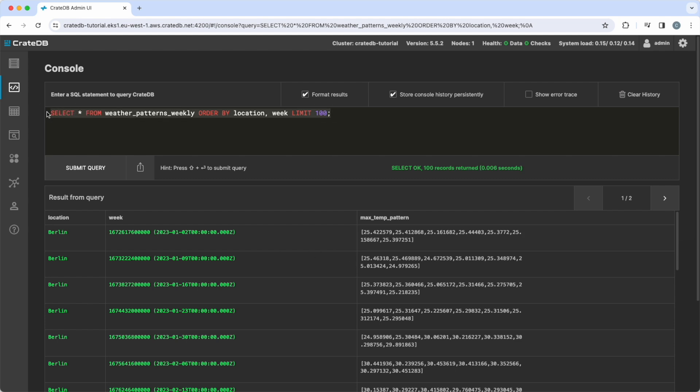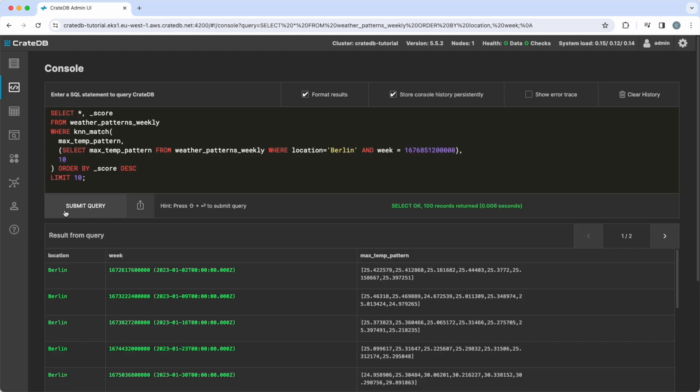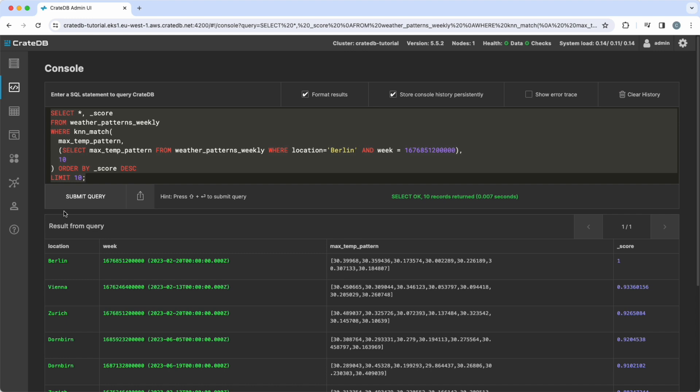In order to find similar weeks, we execute a K nearest neighbor search for the week of 20th February 2023 represented by the given timestamp. In order to do so, we select the temperature pattern of the week of interest, execute a similarity search on the temperature pattern, and want to find the top 10 most similar weeks. The score value represents the similarity.